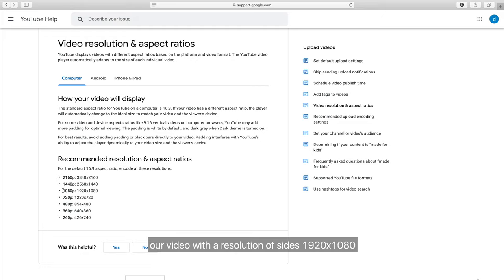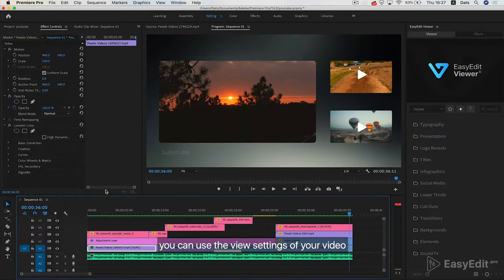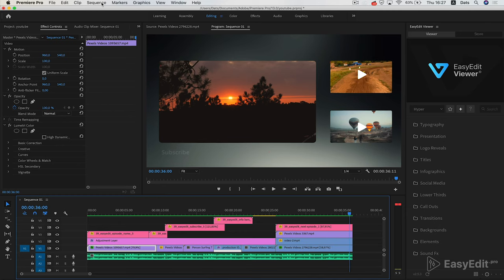Our video has a resolution of 1920 by 1080. You can use the view settings of your video.